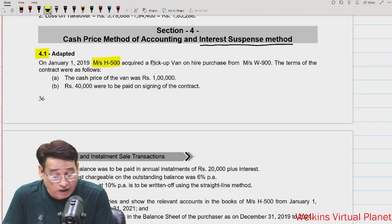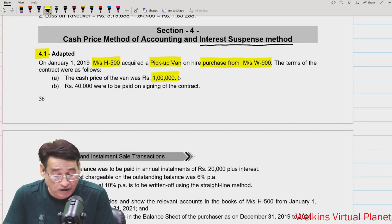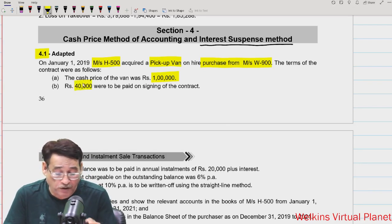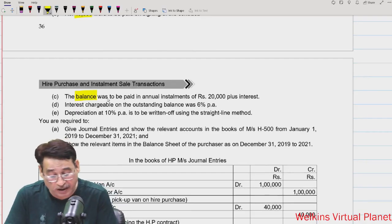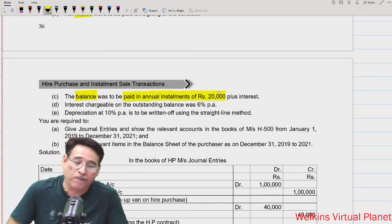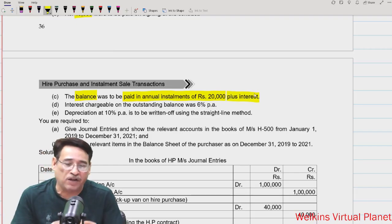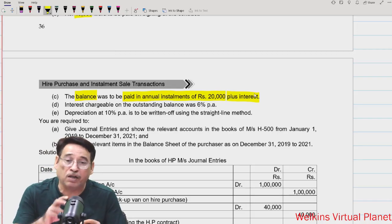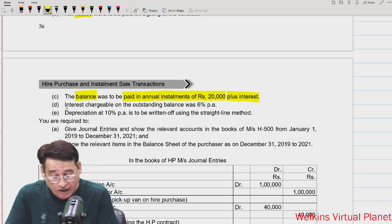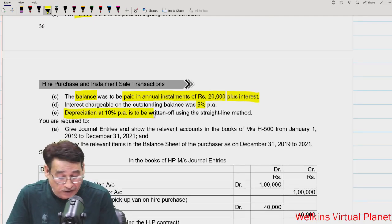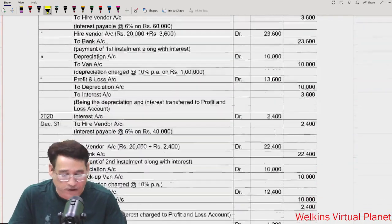On 1st of January 2019, Messrs H500 acquired a pickup van from Messrs W900. The terms were: cash price of the van is 1 lakh, 40,000 to be paid on signing the contract. The balance of 60,000 was to be paid in annual installments of 20,000 each — so three installments — plus interest. Interest chargeable is 6% and depreciation is 10% per annum on the straight line method.